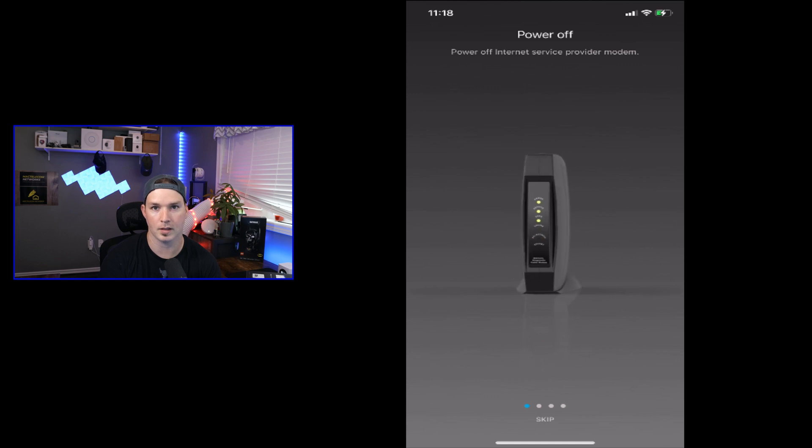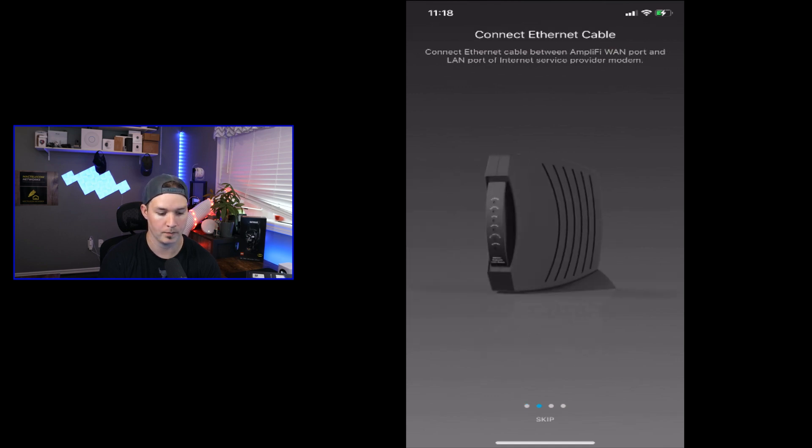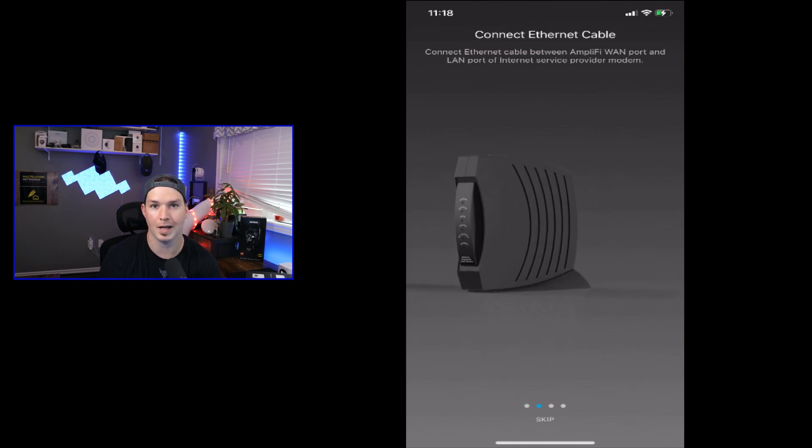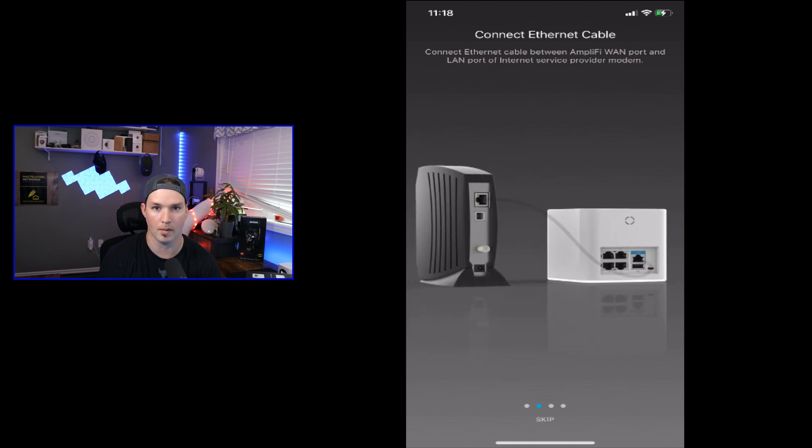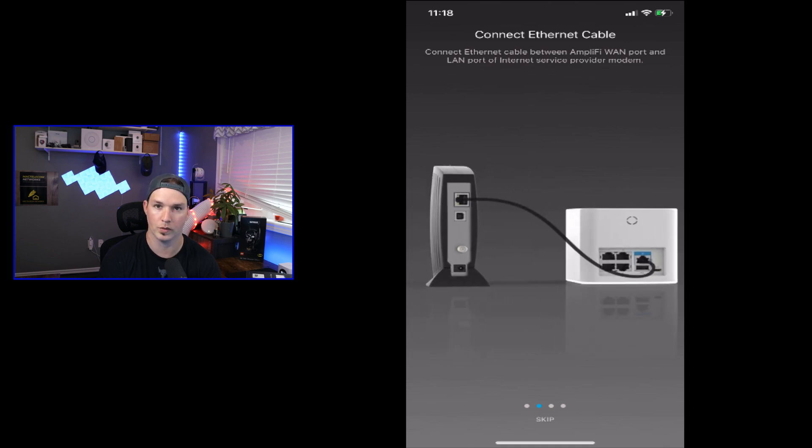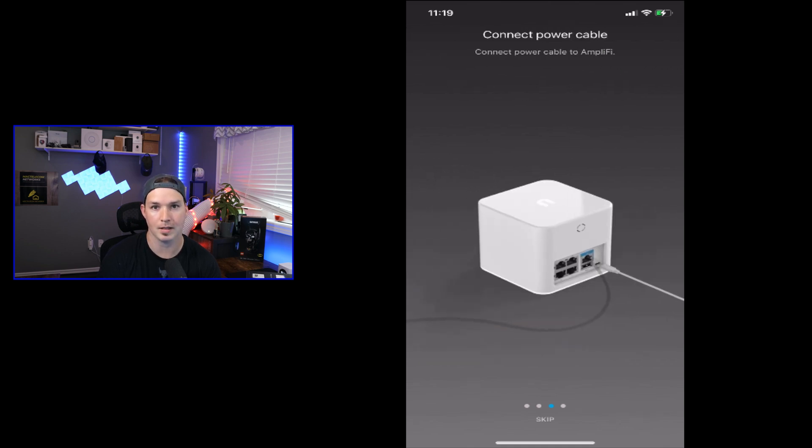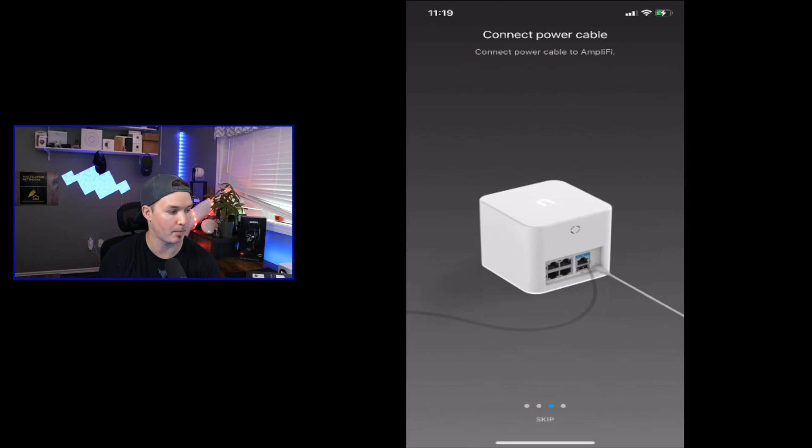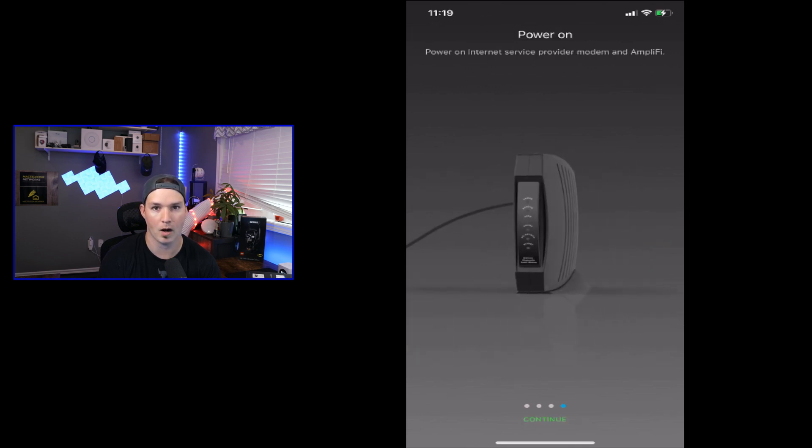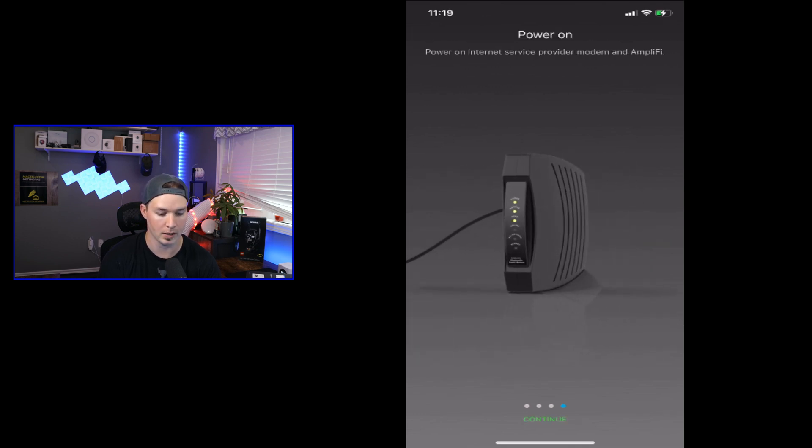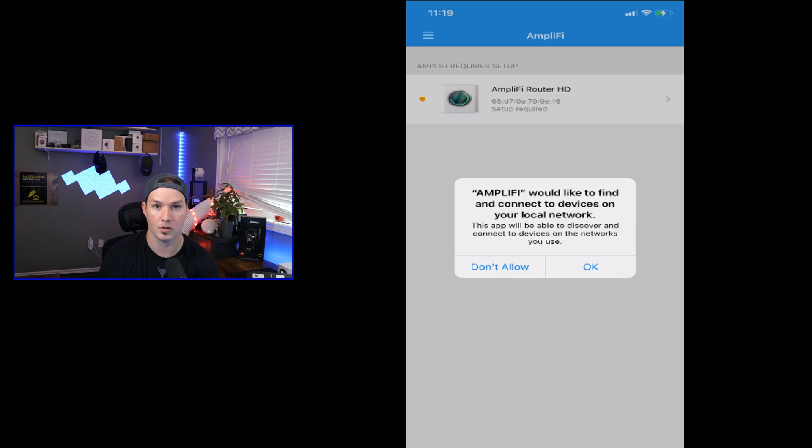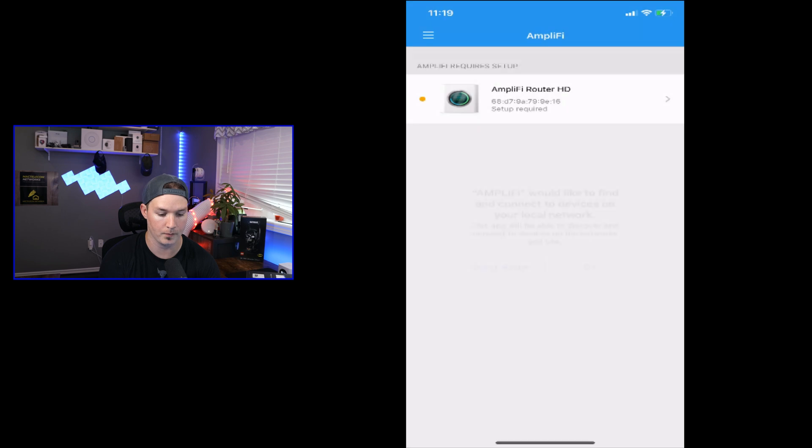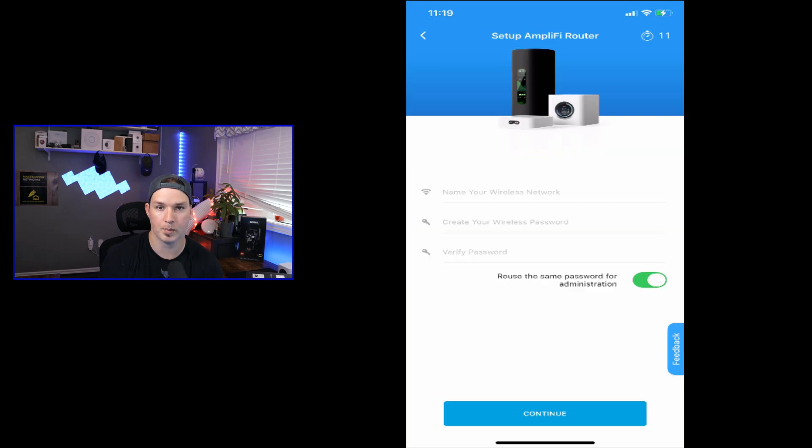It's telling us to power off our ISP modem and then connect the ethernet cable into our mesh router, which we've already done. Once that's done, we need to connect the power. And then we need to power on both of our devices. Now it's saying Amplify would like to find and connect to devices on your local network. We'll press OK. And we could see the app has found the Amplify router and I'll click on the Amplify router HD. And that was pretty easy.